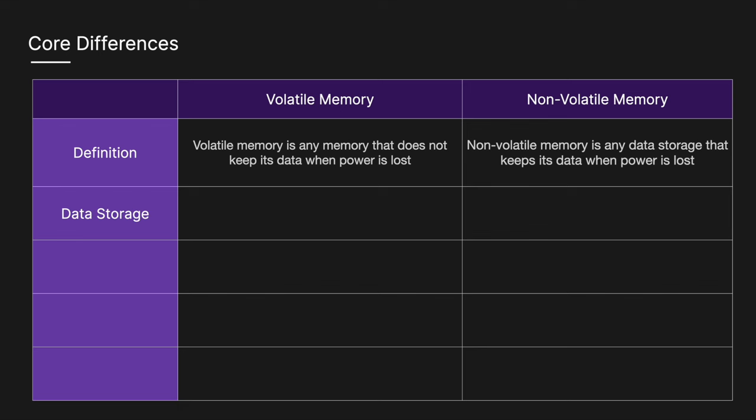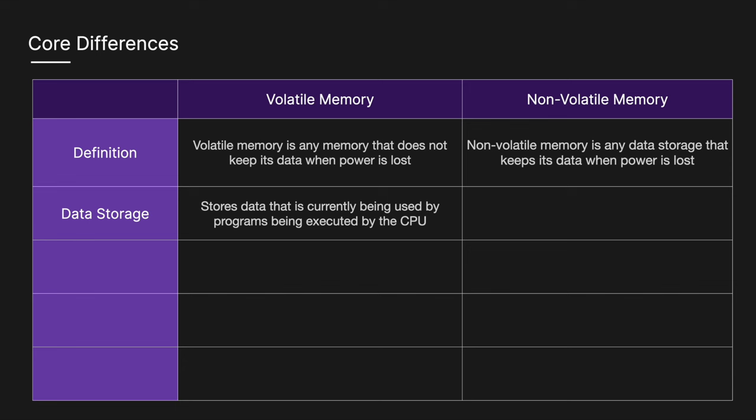For data storage, volatile memory stores data that is currently being used by programs being executed by the CPU and non-volatile memory stores system related information, including the operating system and BIOS.